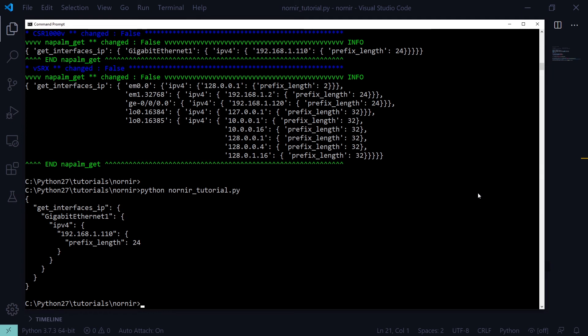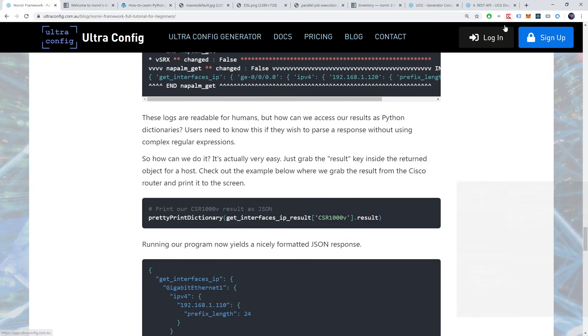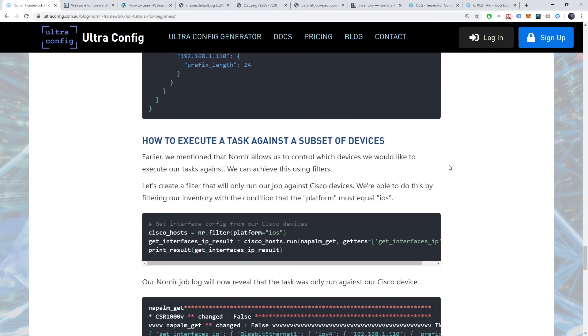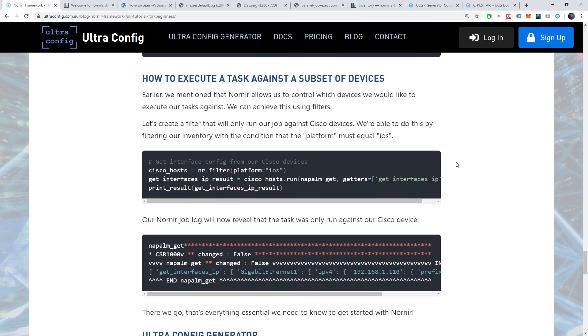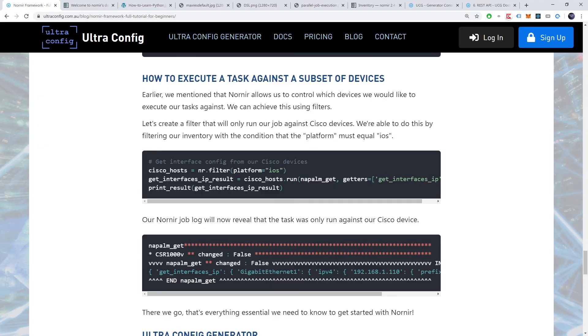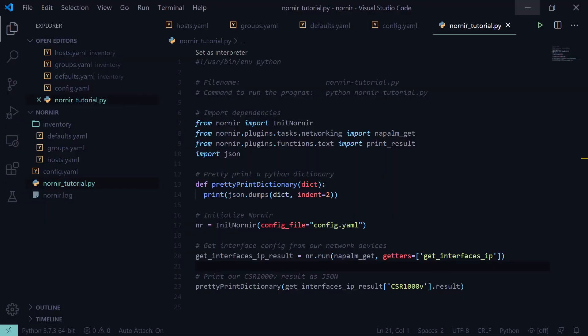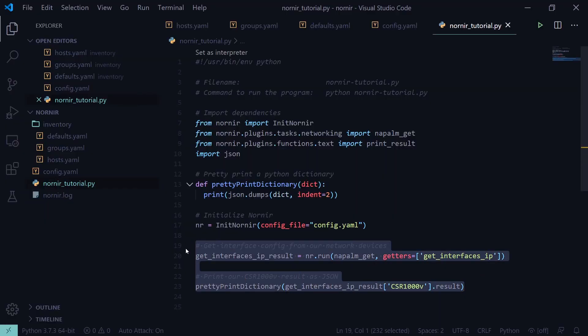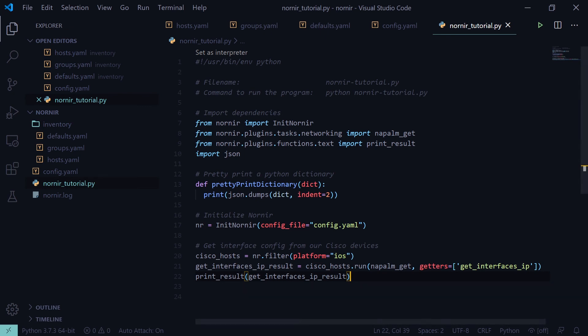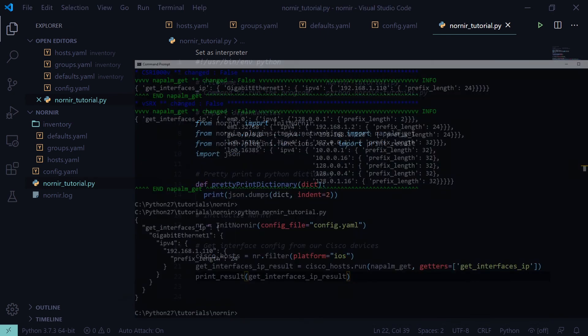So, earlier we mentioned that Nornir allows us to control which devices we would like to execute our tasks against. We can achieve this using filters. Let's create a filter that will only run our job against Cisco devices. We're able to do this by filtering our inventory with the condition that the platform must equal iOS.